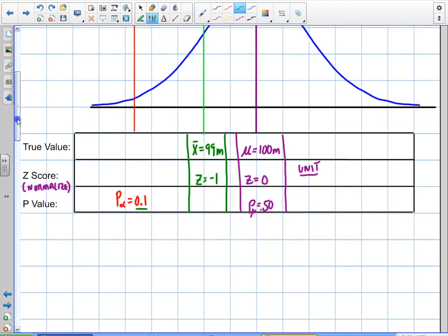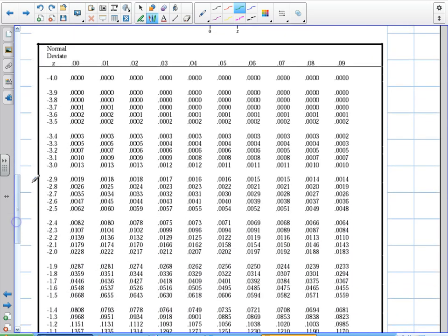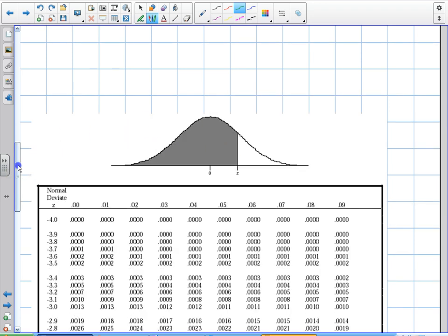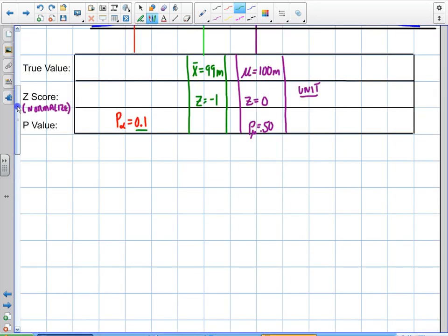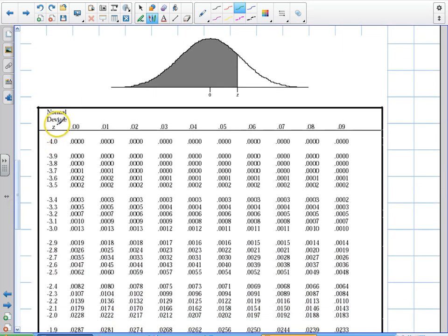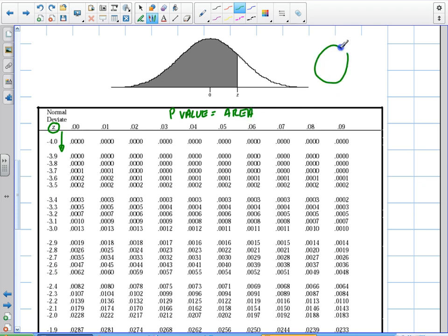I go down to the z-score table and look up the area or probability to the left, because I'm doing a left-tail test — I want to see if that value was less. I don't worry about 99 meters versus 100 meters; I'm just looking at the z-score. Z is negative one. Probability is area — like throwing darts at a circle, the probability of landing in a region is its area divided by the total. So I want the area under the curve to the left of z = -1.